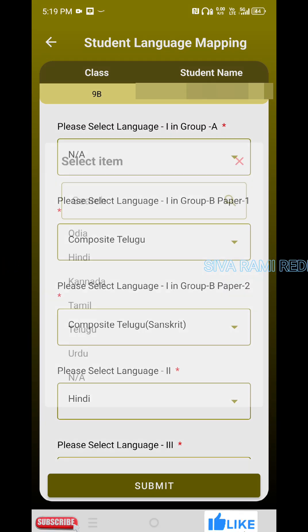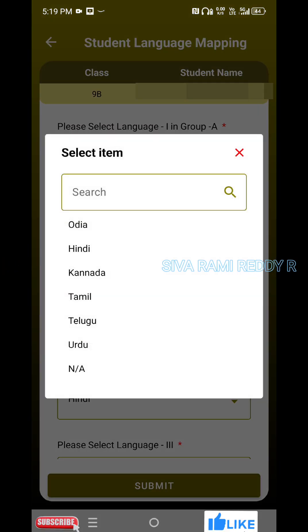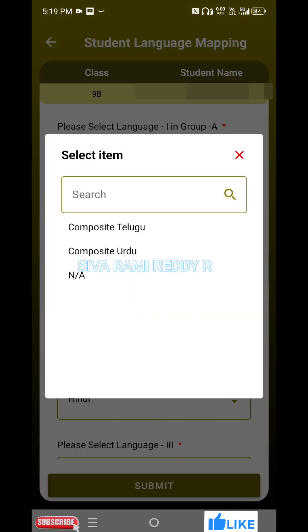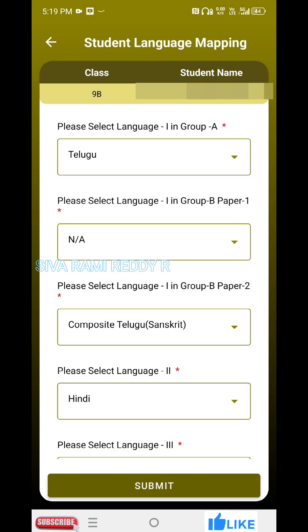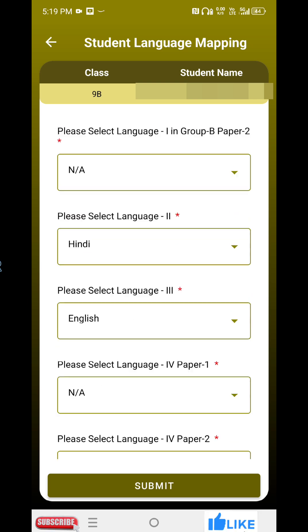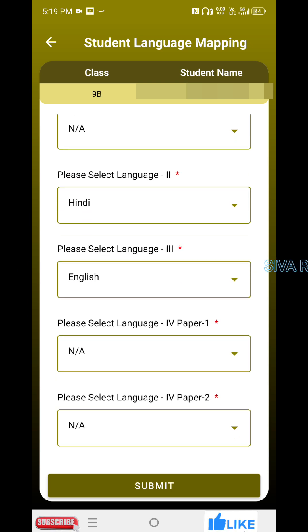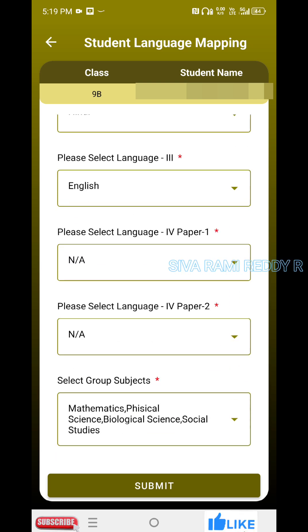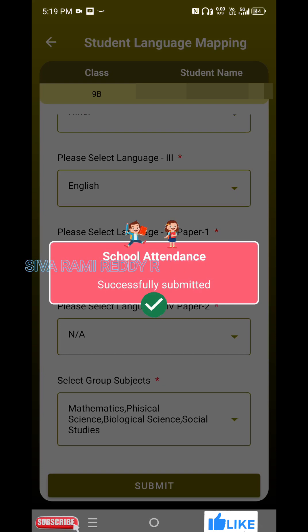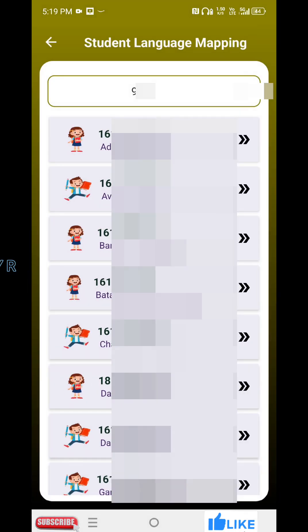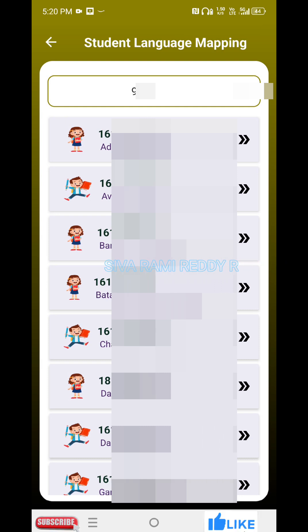Here, if you have a complete course, it is not applicable — not applicable. Hindi, English, not applicable, not applicable methods. So, you can submit and click successfully. You can submit and submit.